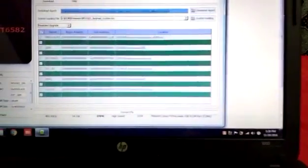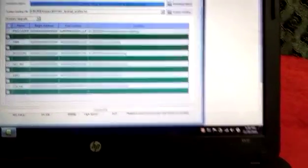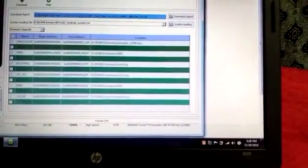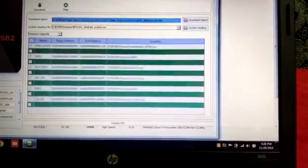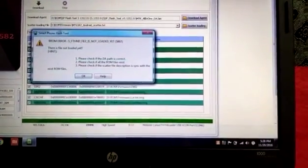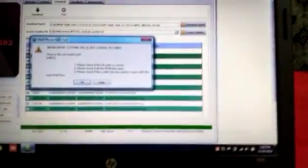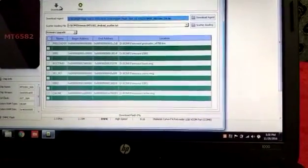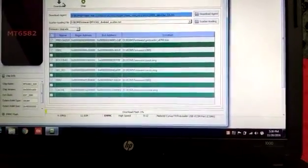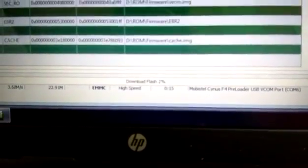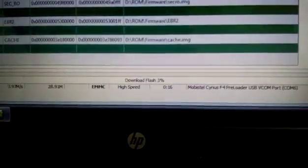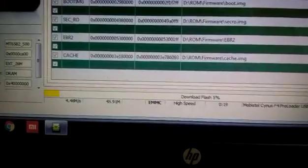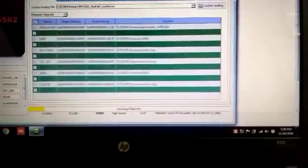Here you can see it is red, it will detect. Now it formats your device, it's formatting, it will take some time. Now you can see it is downloading, see downloading flash.